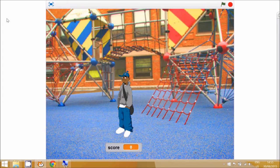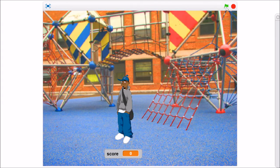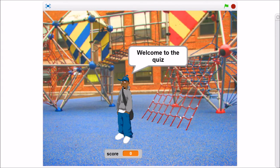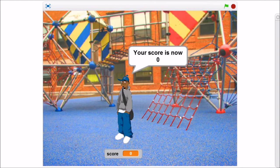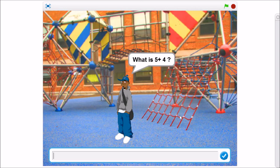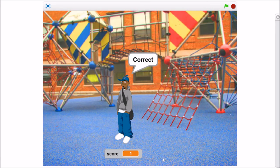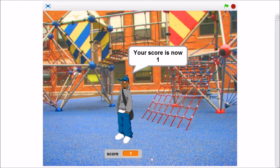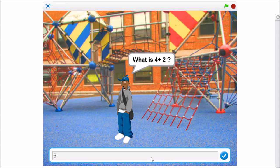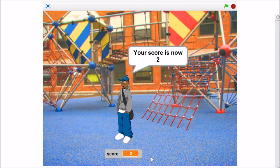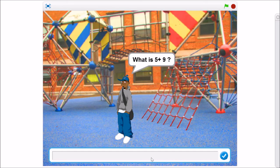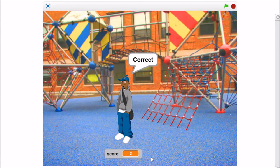Go to the top-left button to go to full screen and start the program. It shows 'your score is now zero'. The incorrect branch works. Five plus four is nine — correct — and the score is now one. Four plus two is six — correct — score is now two. Five plus nine is 14 — correct — and that's the end of the program.